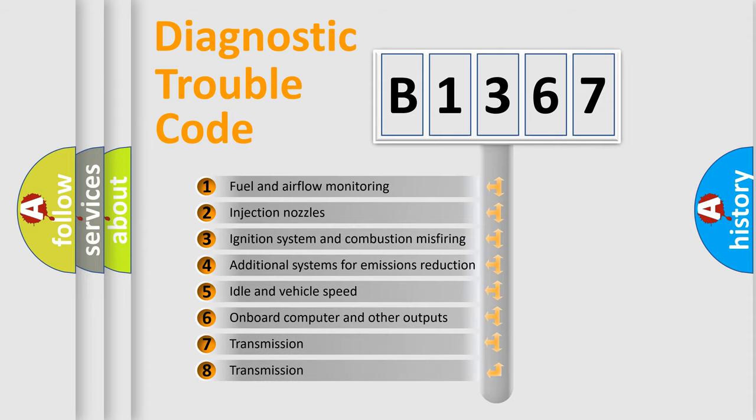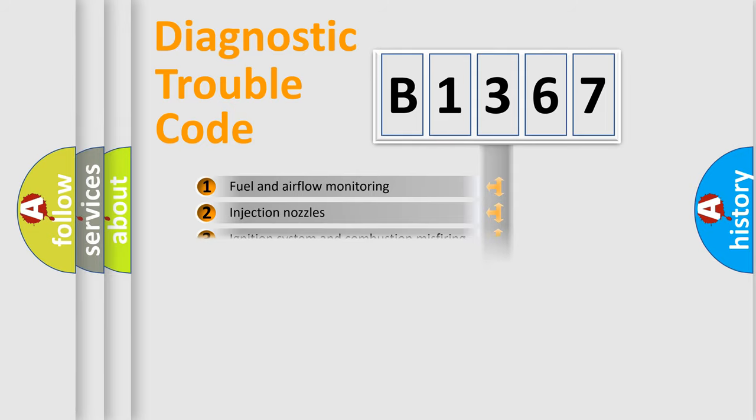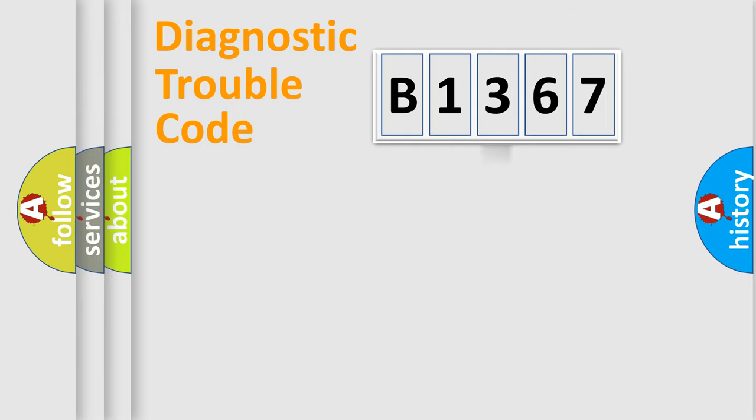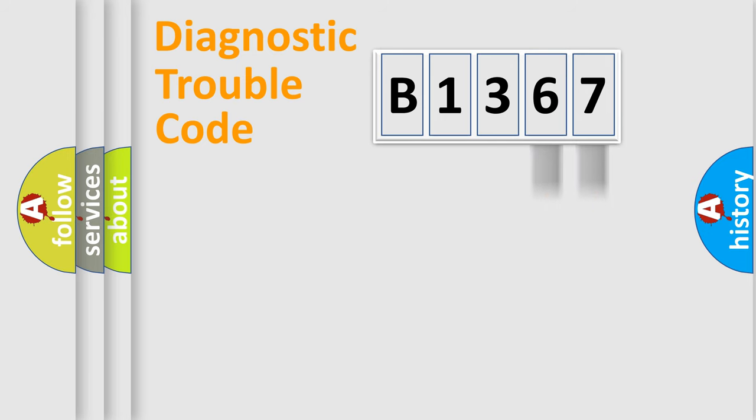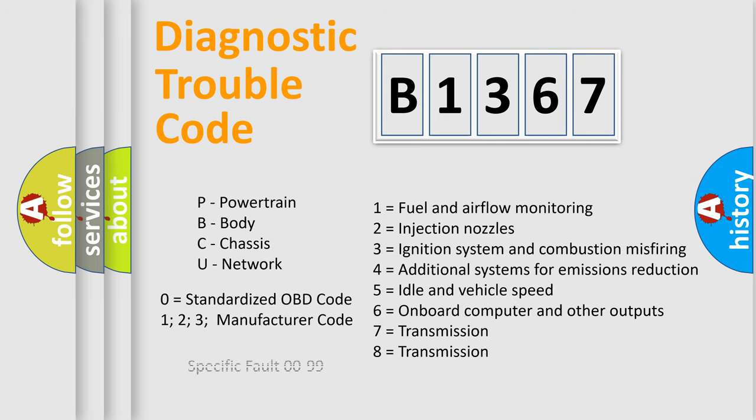The third character specifies a subset of errors. The distribution shown is valid only for the standardized DTC code. Only the last two characters define the specific fault of the group. Let's not forget that such a division is valid only if the second character code is expressed by the number zero.